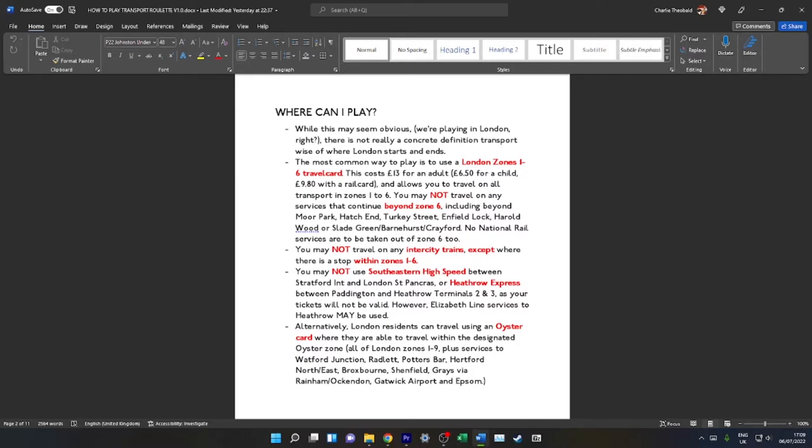If you do this, you may not travel on any services that continue beyond Zone 6. So, Metropolitan Line towards Amersham, Chesham, London Overground to Watford Junction beyond Hatch End, London Overground to Cheshunt beyond Turkey Street, Greater Anglia towards Cheshunt via Enfield Lock no further than that, Elizabeth Line further east than Harold Wood, and Southeastern no further east than Slade Green.